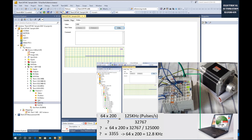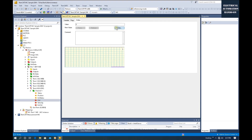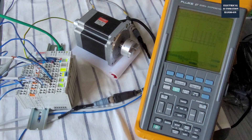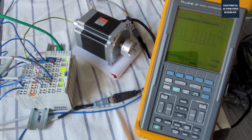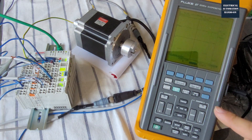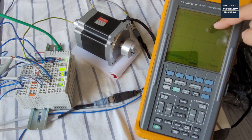In the meantime, I will use the scope meter to measure the frequency from the encoder. As we can see now, the motor is running one revolution per second.